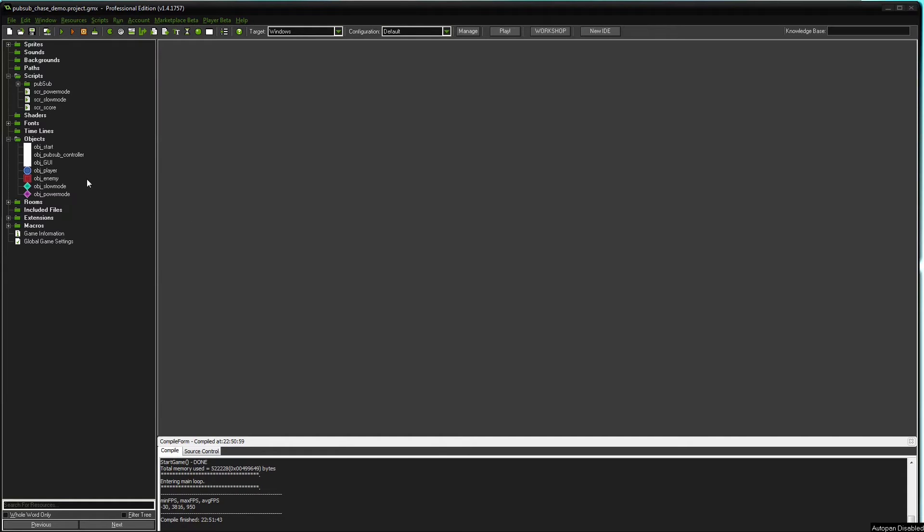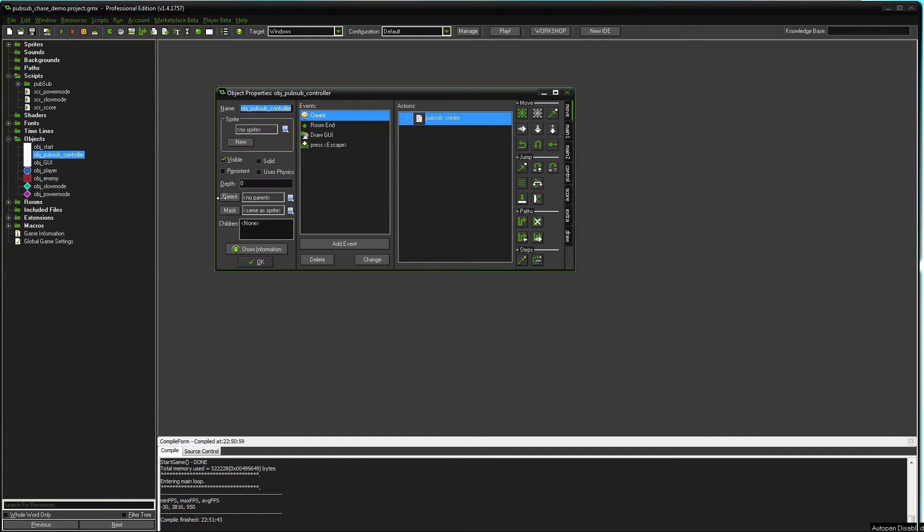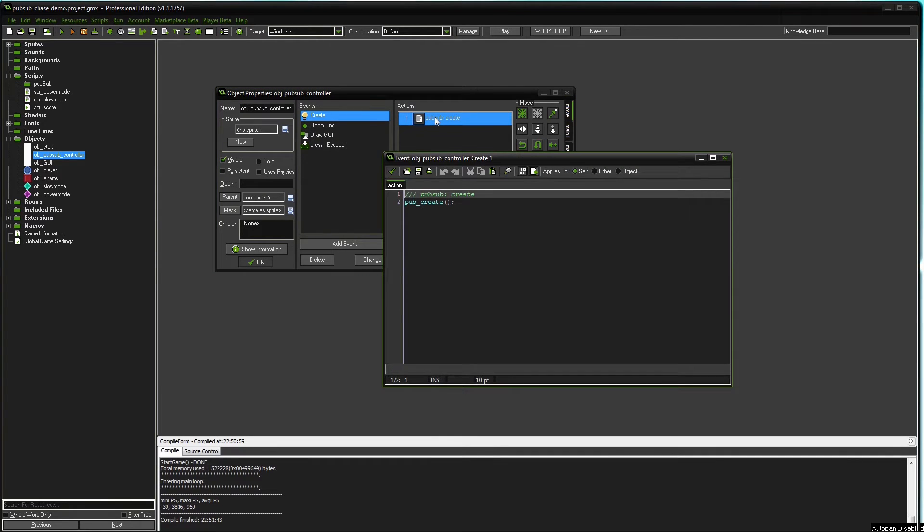First one is the controller object. Every PubSub system needs a controller object and you need to initialize the system in this controller object with the function pubcreate. This will create a dsmap storing lists which in turn store subscriber objects and their scripts.